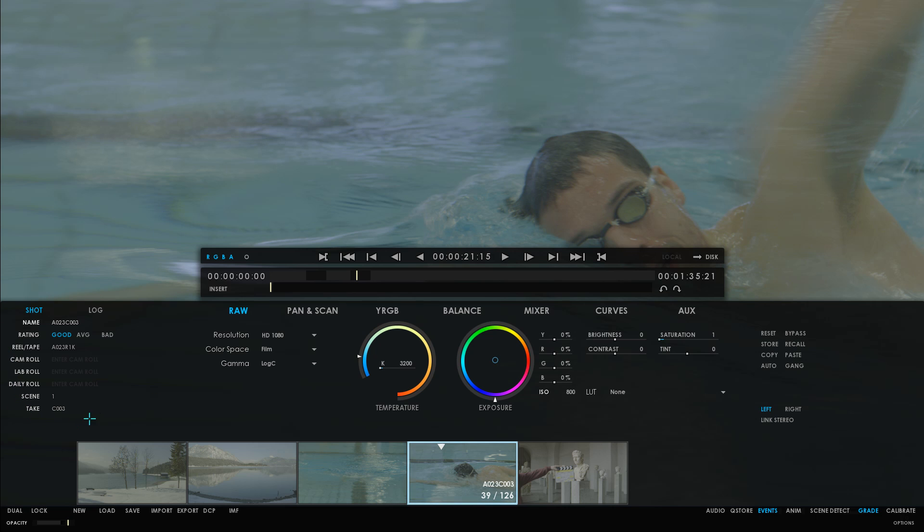This data will be available when you choose to render out file types that support it, like for example, the popular format MXF DNXHD, very useful when you choose to export dailies from your ARRI Alexa files.